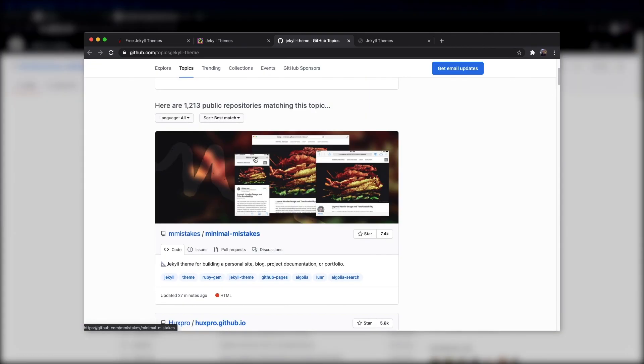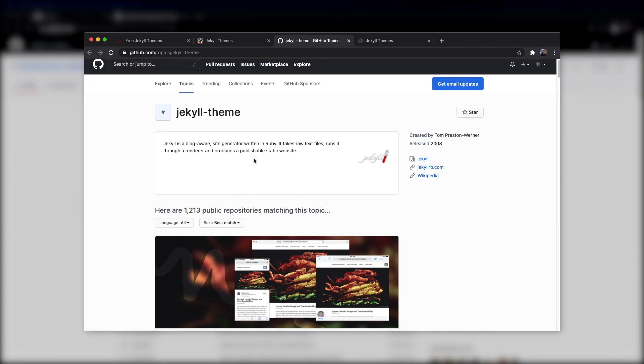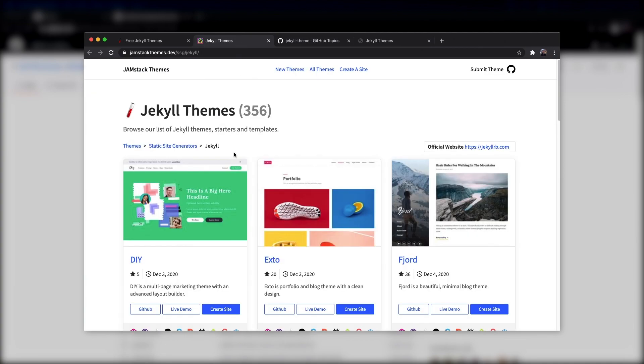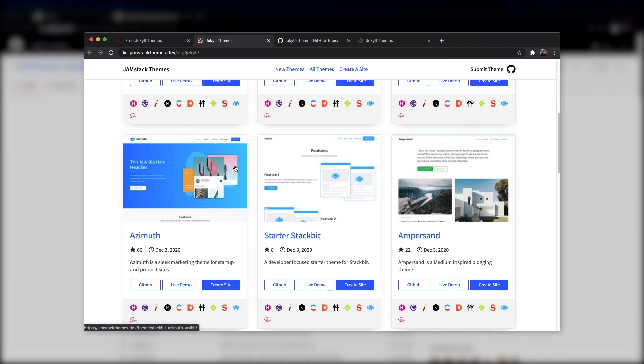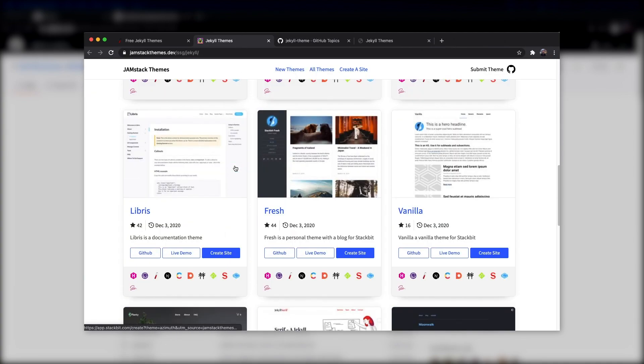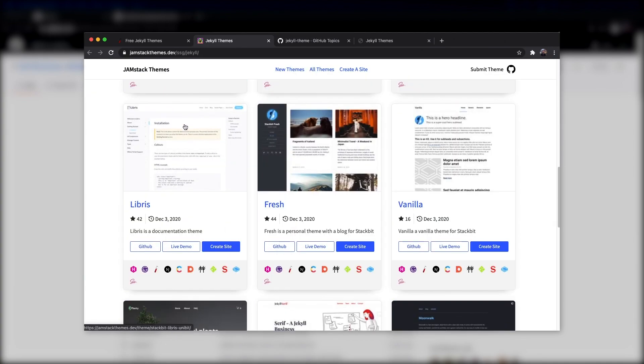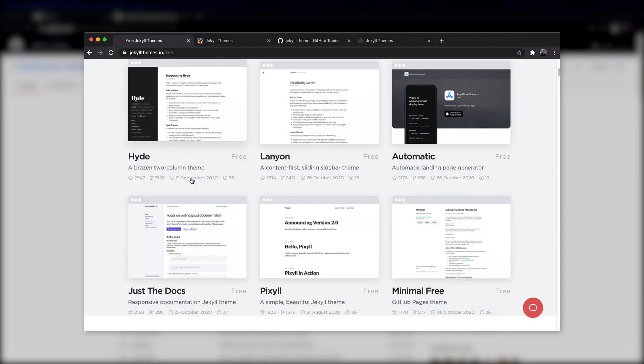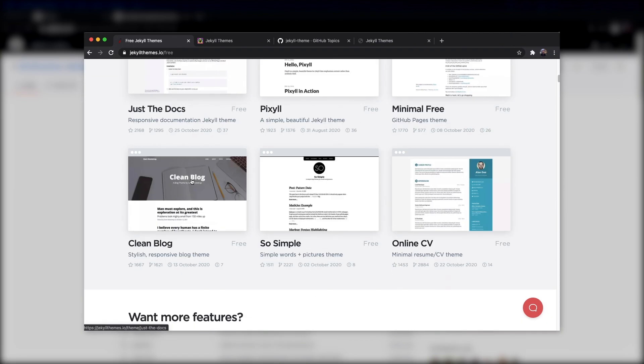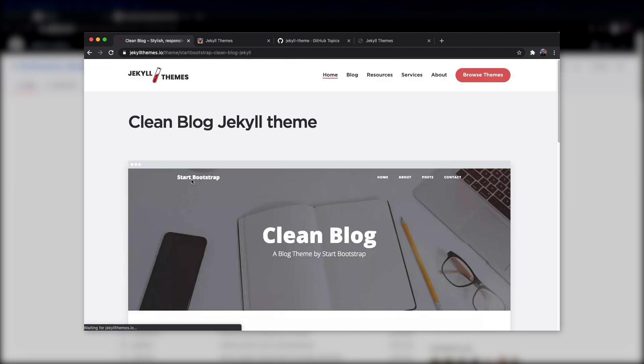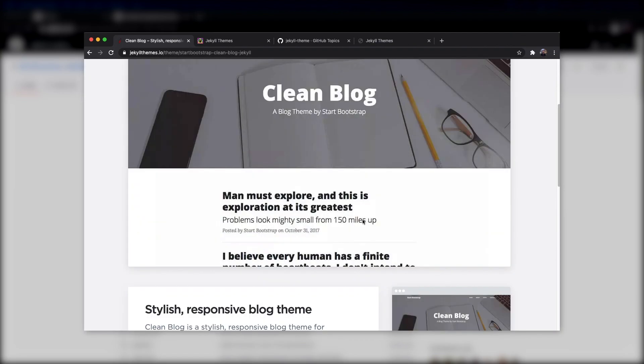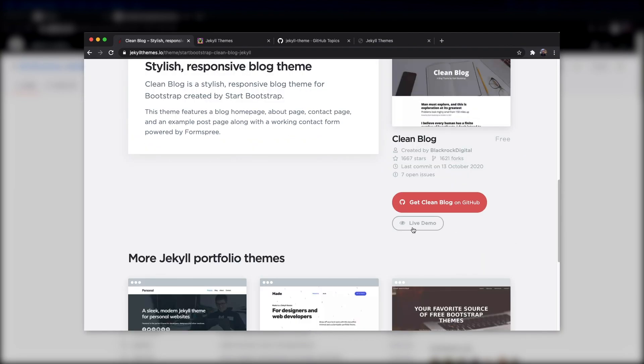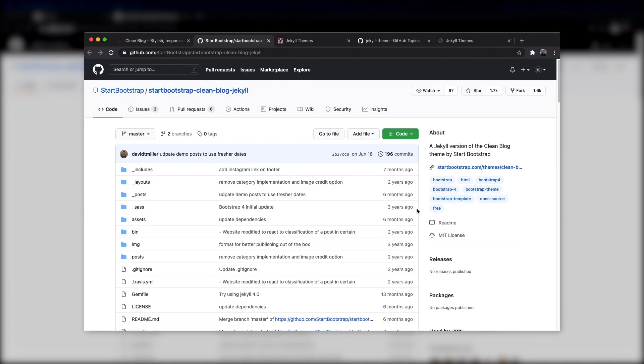So let's get started. The first step is going to be finding a website template. Now you can build a site from scratch with Jekyll, but there are thousands of templates online that have a lot of the boilerplate code already set up for us, so we don't need to do a whole lot. Here are a couple of links I'll add in the description of places that you can browse for Jekyll themes. Once you find one you like, go to the GitHub repo.